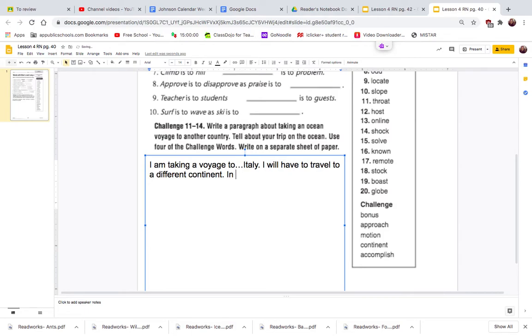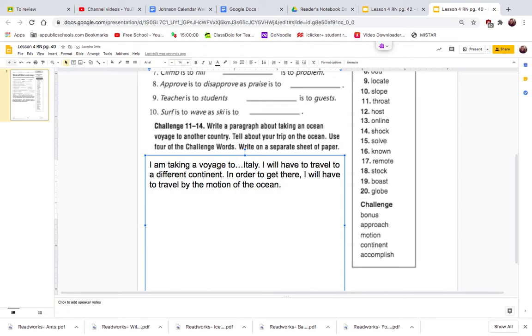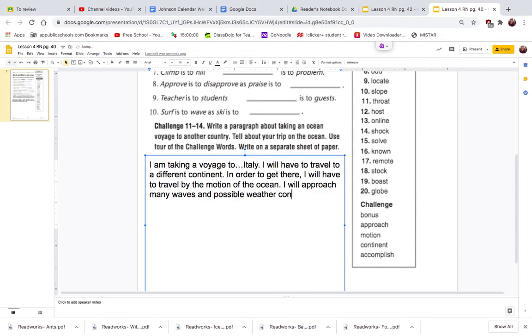In order to get there, I will have to travel by the motion of the ocean. Because the ocean is going to have a lot of waves, I'm going to have to really be a good sailor here. I will approach many waves and possible weather conditions.